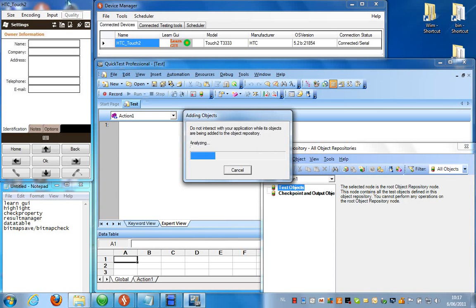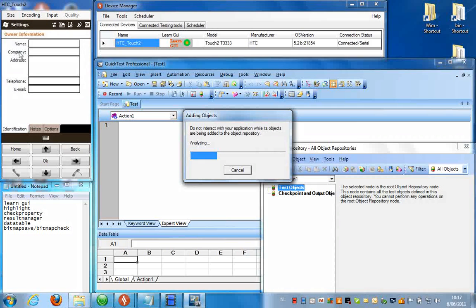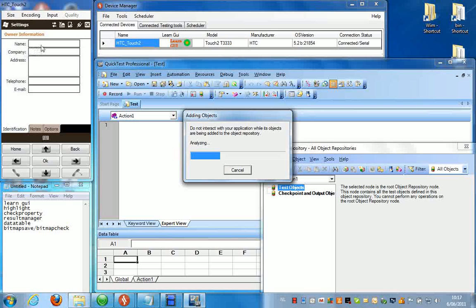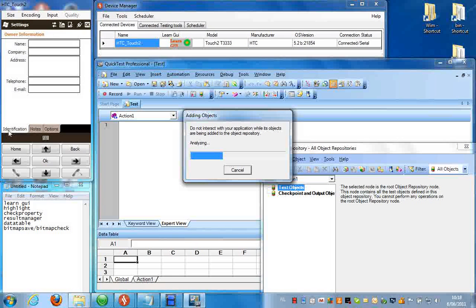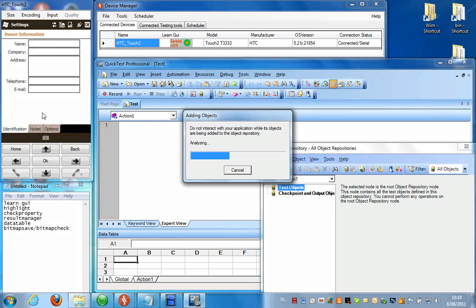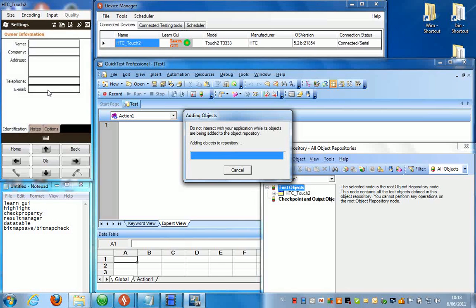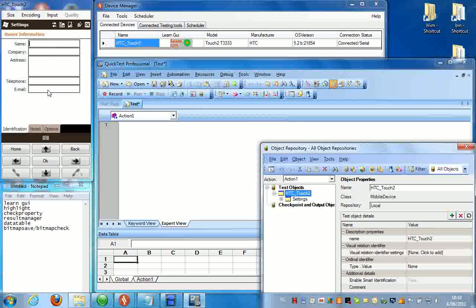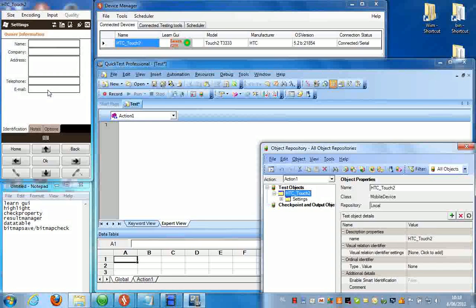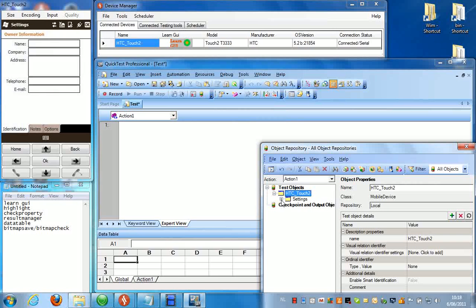Now all the objects that are currently visible on the screen are going to be added to the object repository. That means for instance this label name, company, address and the corresponding edit fields of course. Also all the tabs you see here, identification, notes, options. So basically everything that is visible on the screen is being added to the repository right now. Depending on how many objects this can take a few minutes.